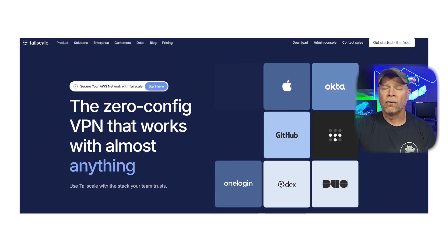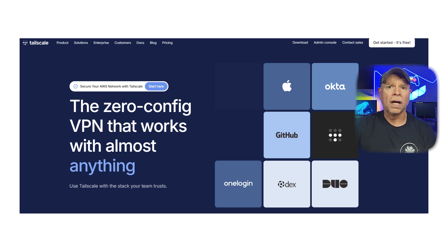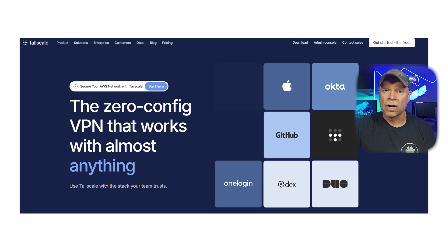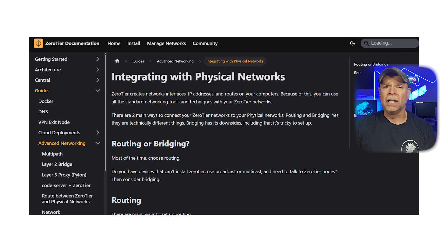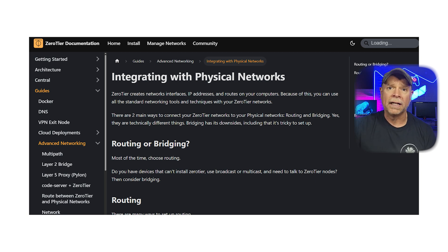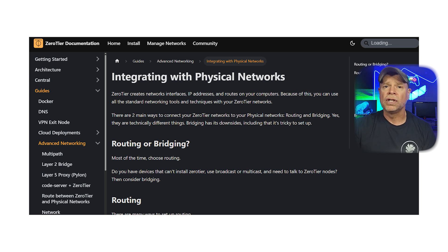When it comes to integrations, both platforms have strengths. TailScale plays really well with identity providers like Google Workspace, Okta, and Microsoft Entra. It also supports integrations with GitHub for access control, Terraform for infrastructure as code, and has community plugins for home automation and monitoring tools. ZeroTier, meanwhile, is extremely flexible when it comes to where and how you can run it. It works on Linux, Windows, macOS, Android, iOS, FreeBSD, and even routers like OpenWRT. And lately they released better Docker and cloud-native integrations, making it easier than ever to embed networking into containers and edge deployments.